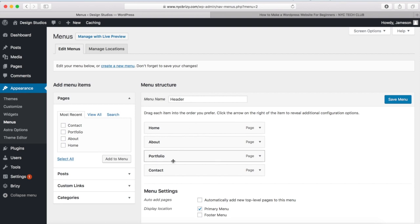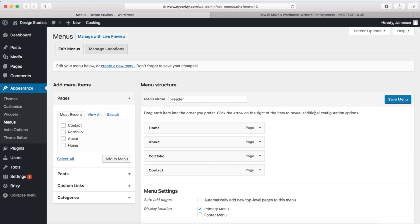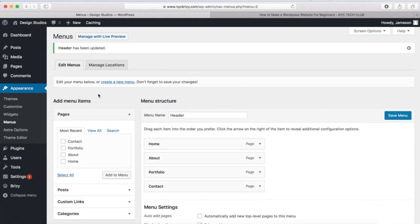And we're going to do the same exact thing for our footer. But once you rearrange the menu items for your header menu, click on Save. And once the header menu is saved, you can go and check out the website if you want and see that the header menu is updated.